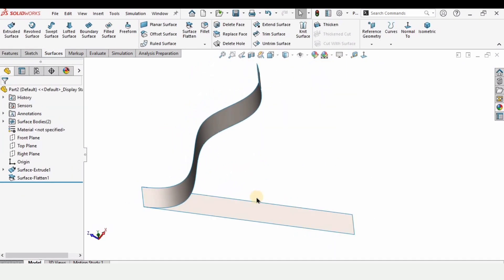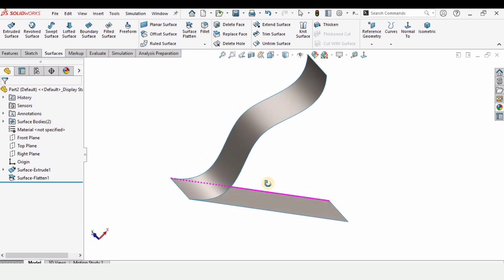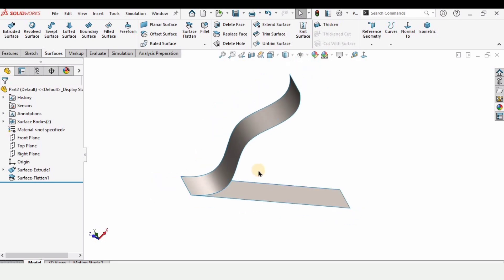So this is it for this video. I have covered all the surface modeling commands in a playlist. I will provide the link in the description, you can check that out as well.